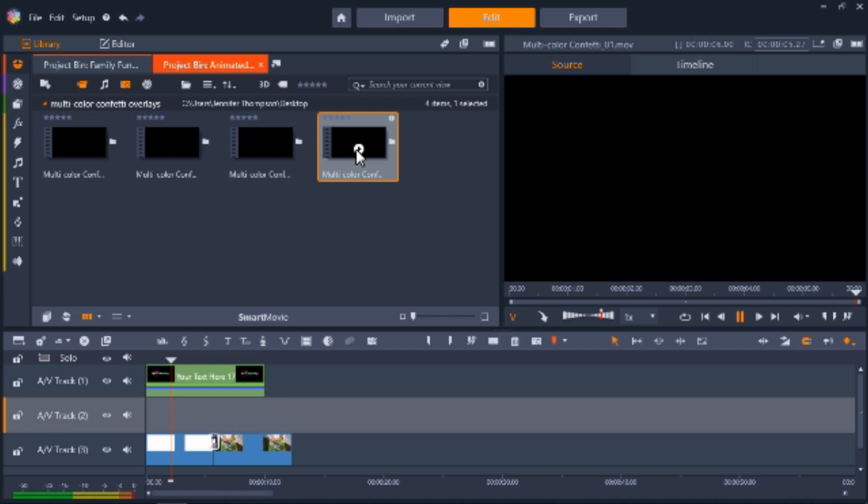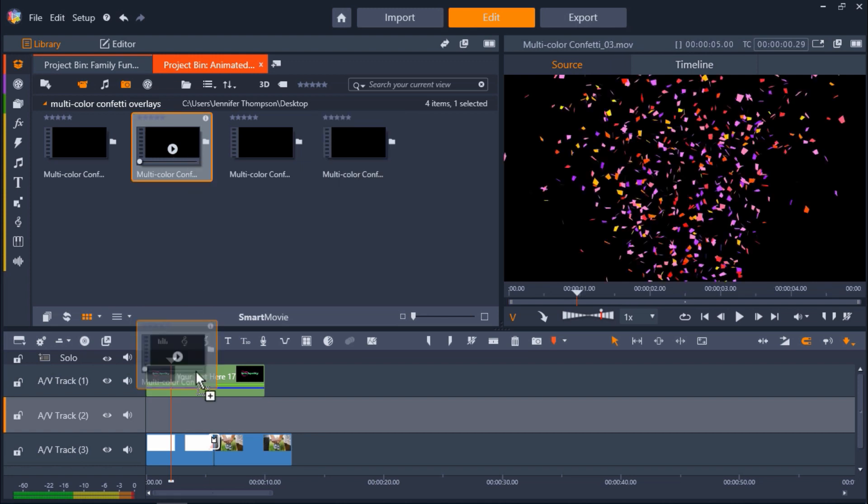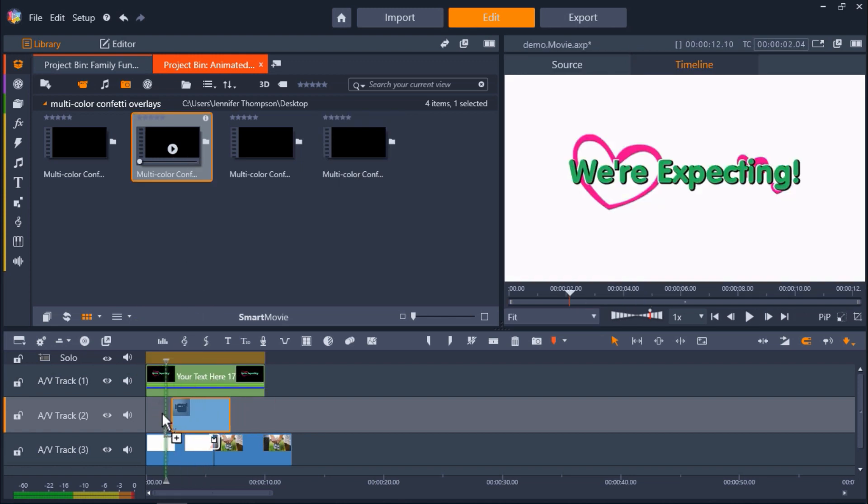So I already have my main video added to AV Track 3 on the timeline. I have it on the third track because I want my title and overlay to go over top of the background images. So my title is on AV Track 1. I'm going to drag the multicolor confetti 3 animation to AV Track 2.